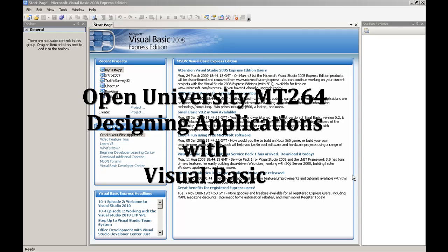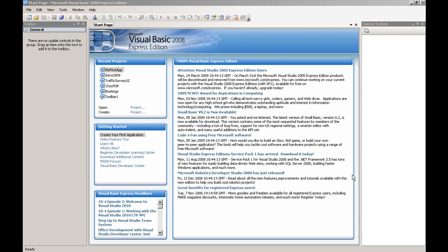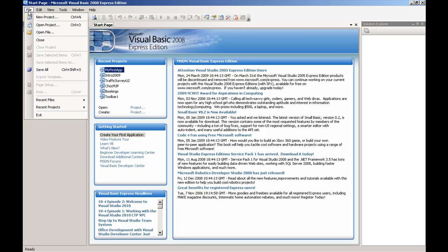The first thing you want to do is create a project. There are multiple ways of doing this, but for the benefit of this video, I will always choose the most visible way to perform a task. When you get more adept at using the IDE, you will find that there are quicker ways of achieving these tasks. So to create a project, we click on File and New Project.